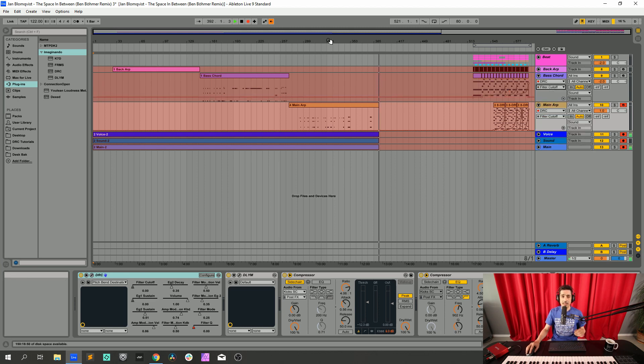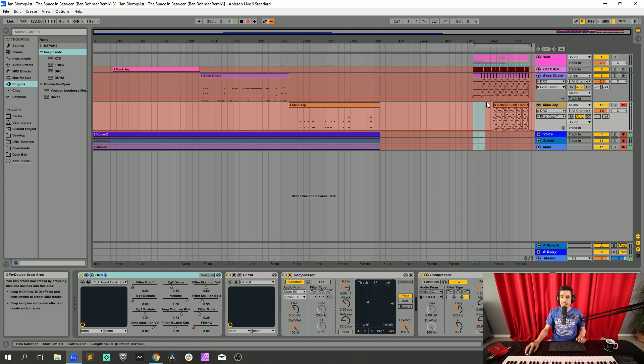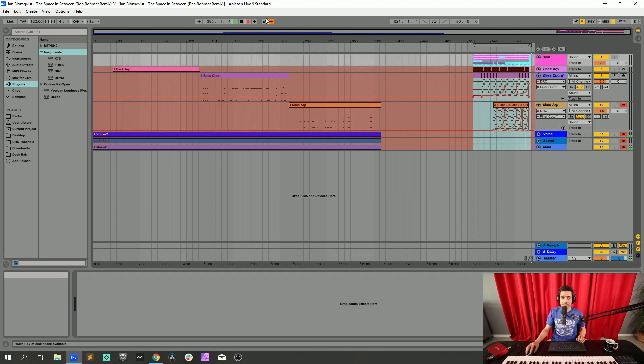So I think we can now hear it, so bear with me just a second while I put this ready for us to listen.